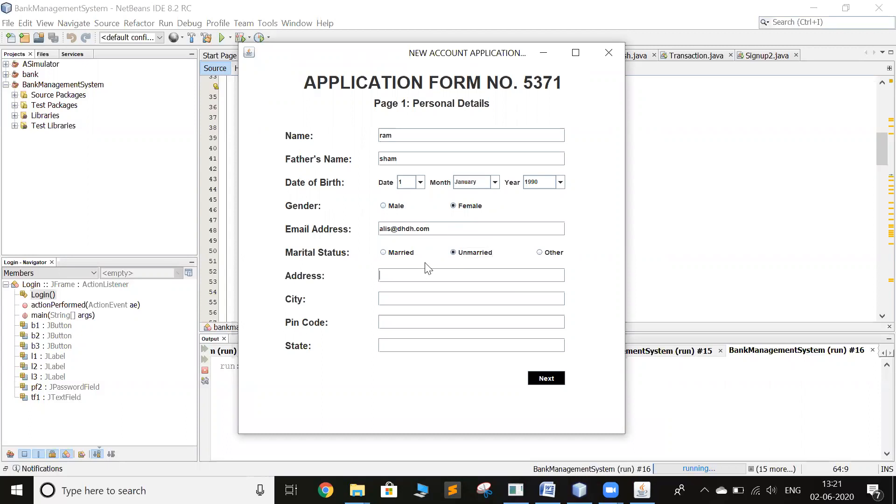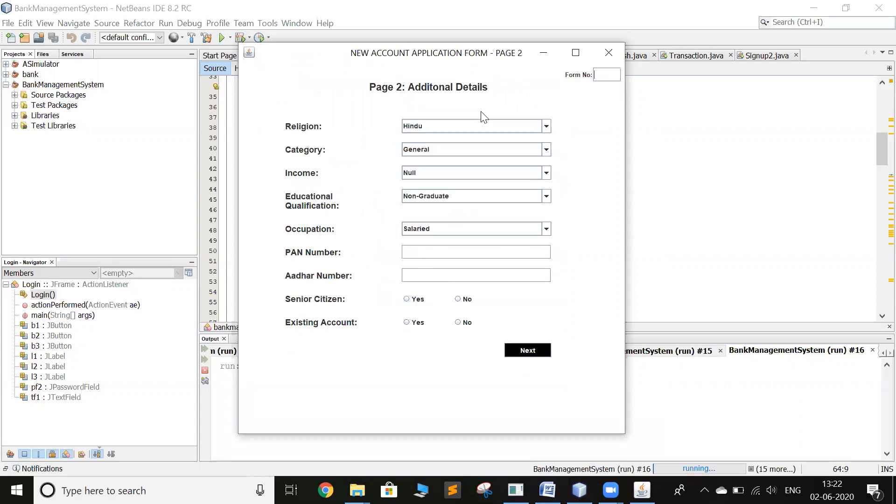So let's add some address, city, pin code, and state. Form number is 5371.